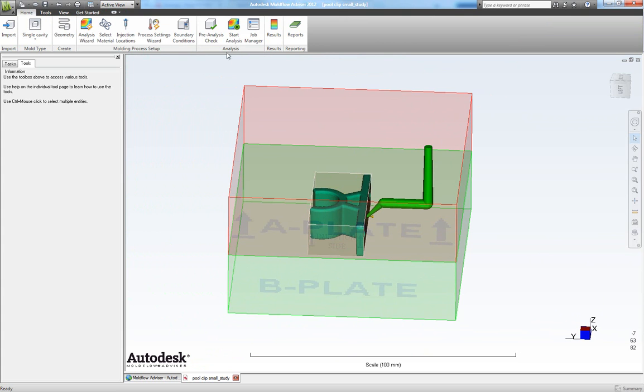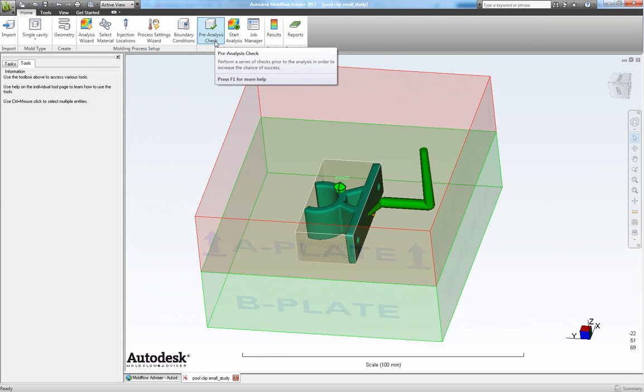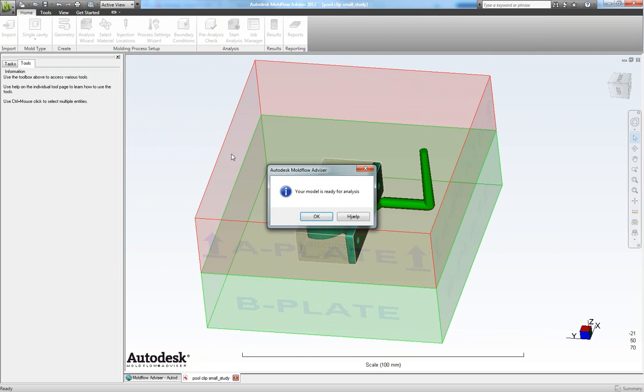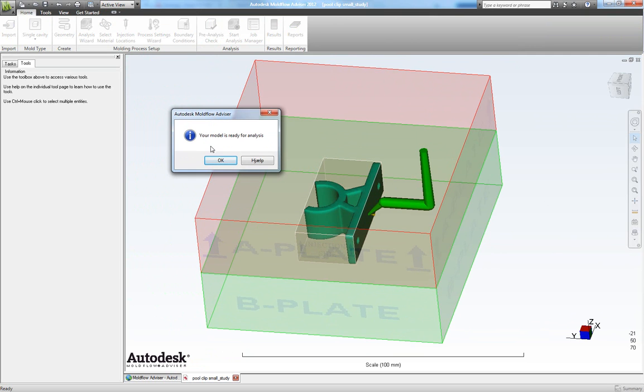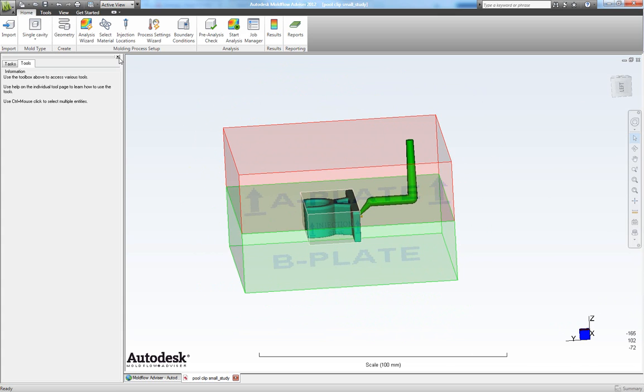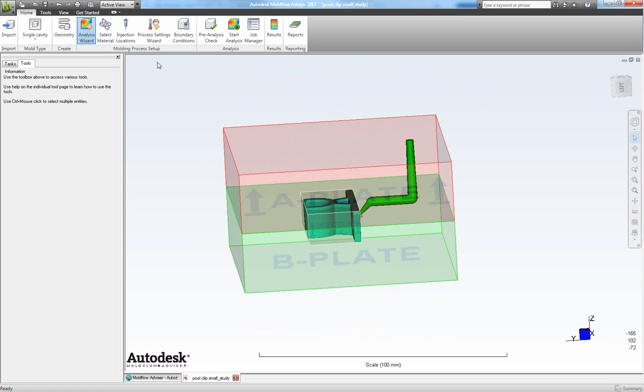Now let's make a pre-analysis check to see if everything is good. It shows me that my model is ready for analysis. So I click OK here. That brings us to the analysis wizard. So initiate that.